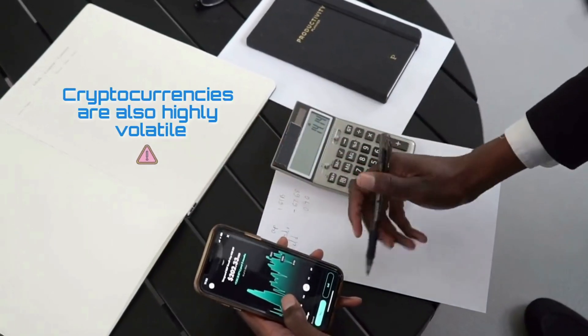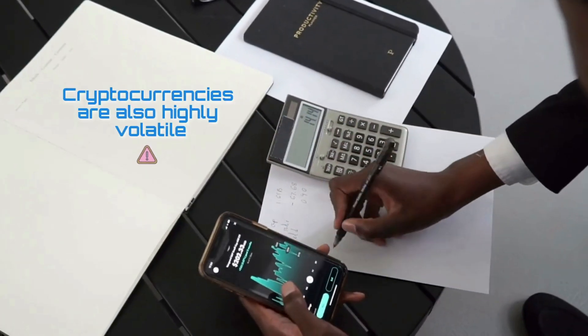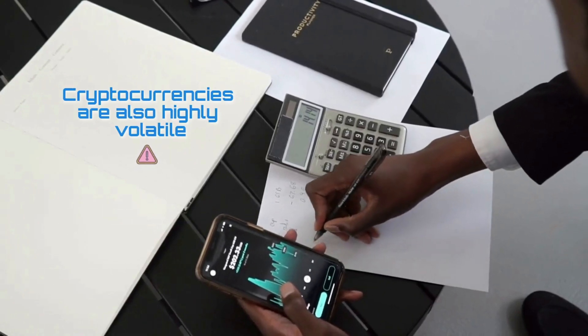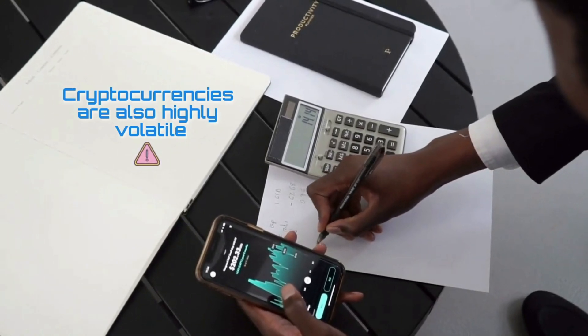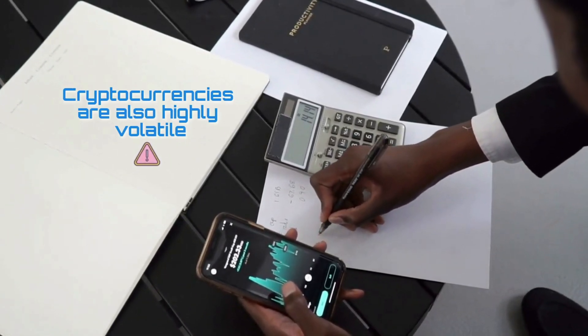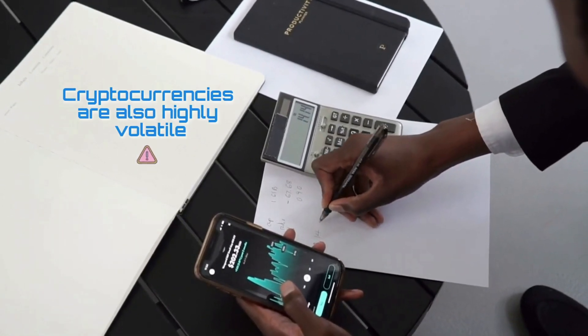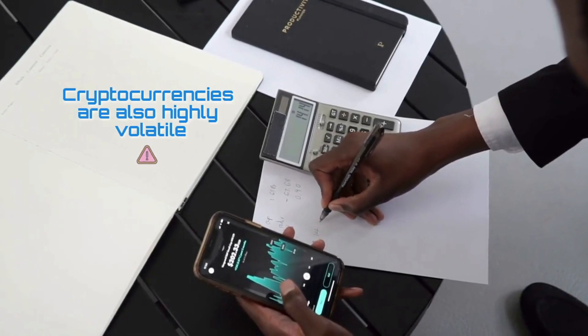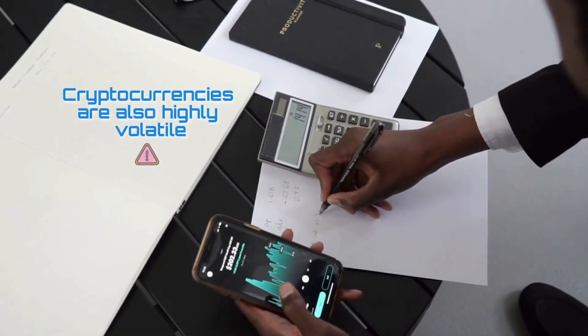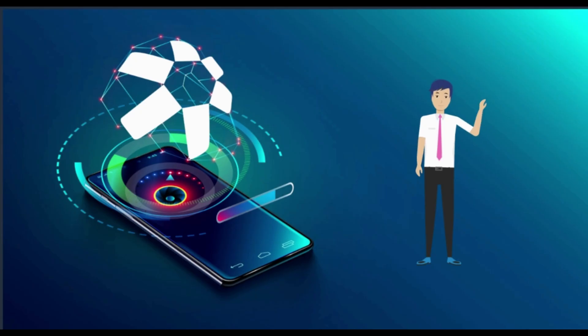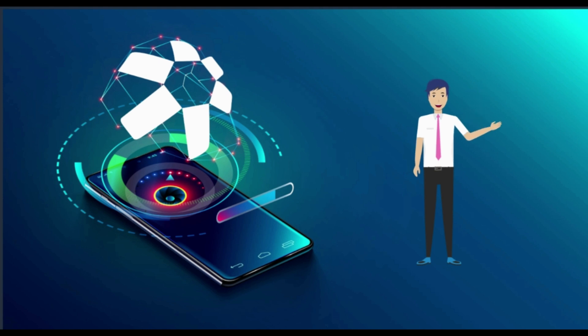Cryptocurrencies are also highly volatile, so your cash can go down as well as up in the blink of an eye. As always, you should never invest in something you don't understand. What are your thoughts about Quant? Would you use or invest in it? Let me know in the comment section below.